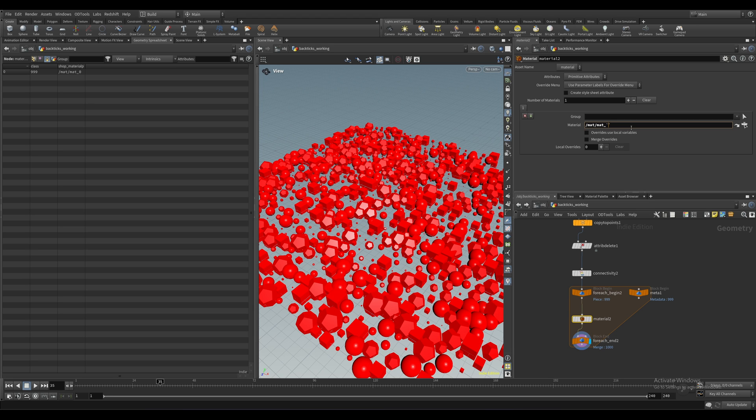Luckily, the meta import node contains an iteration attribute that keeps track of the current iteration of the loop and provides a different value each time. Perfecto.